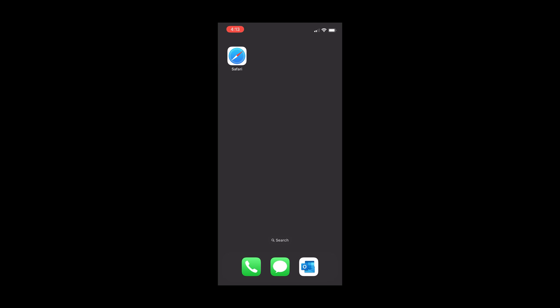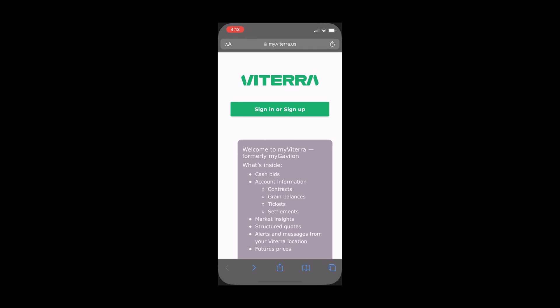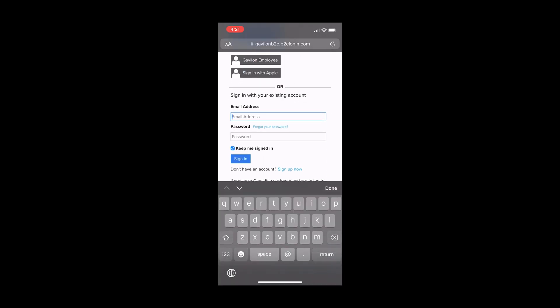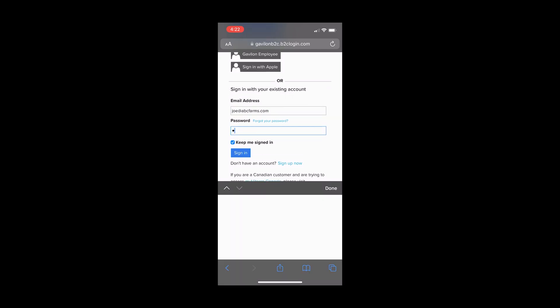The next stage is to open Safari and navigate to my.viterra.us. Click the Sign In or Sign Up button. If you wish to stay logged in on your device and to avoid signing in to MyViterra each time you access the tool, select Keep Me Signed In and proceed to sign in. Please note that previous users of MyGavilan can use their same credentials.